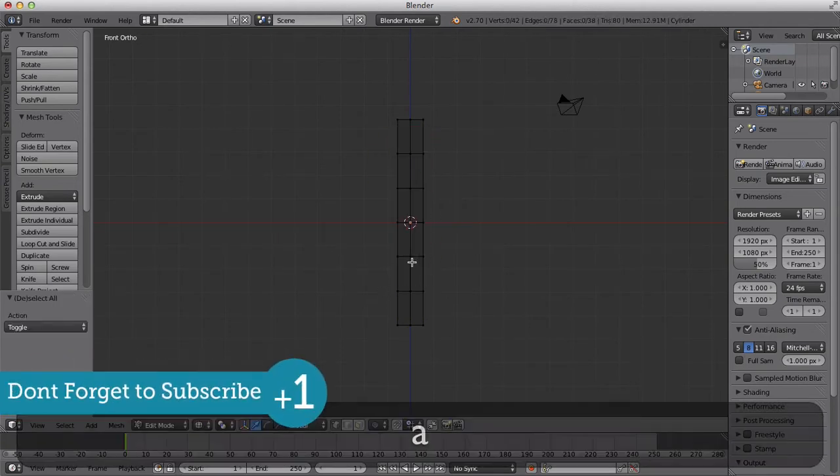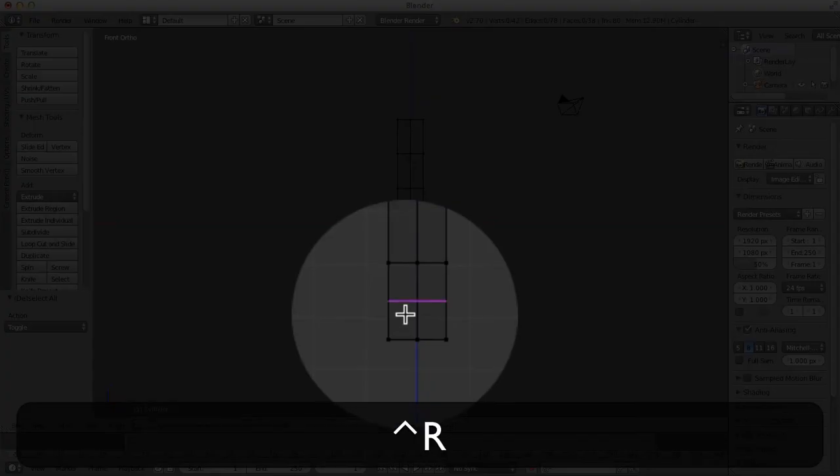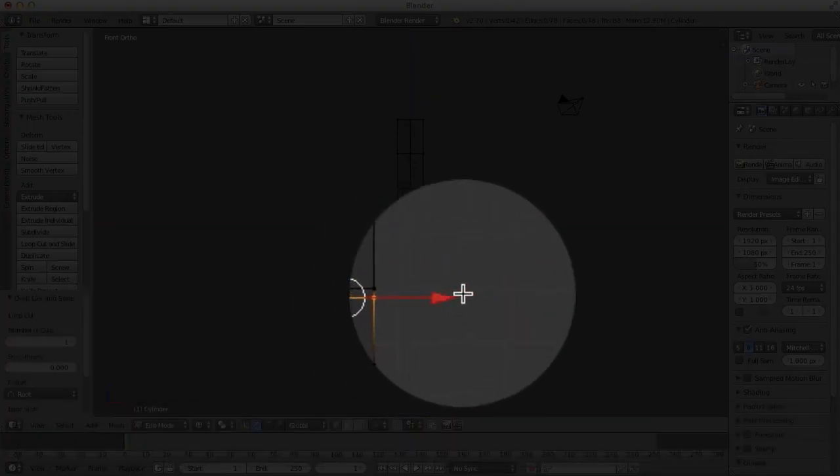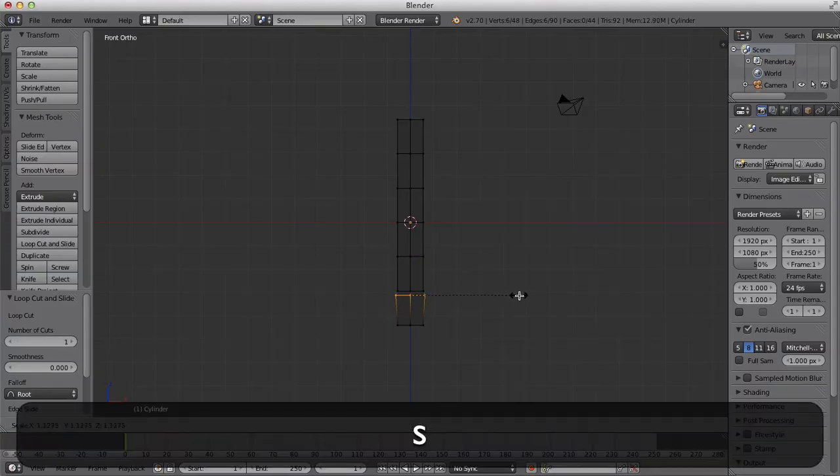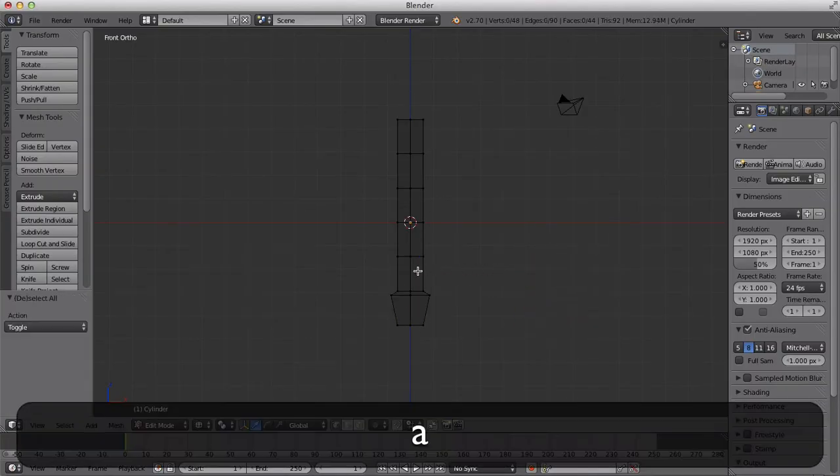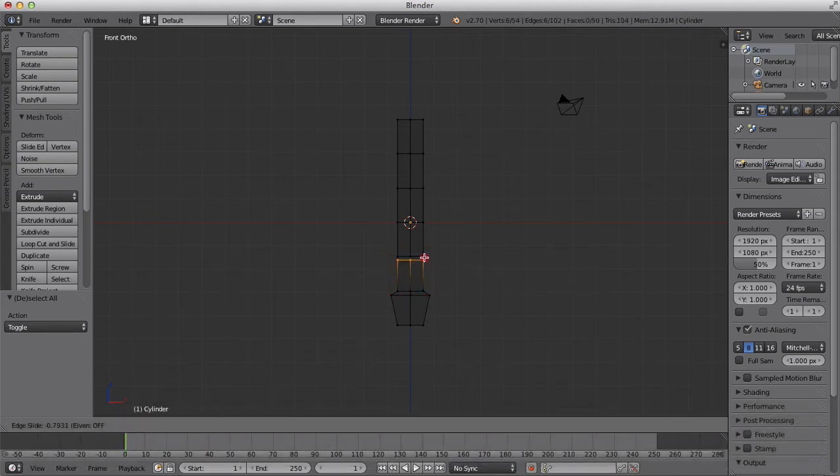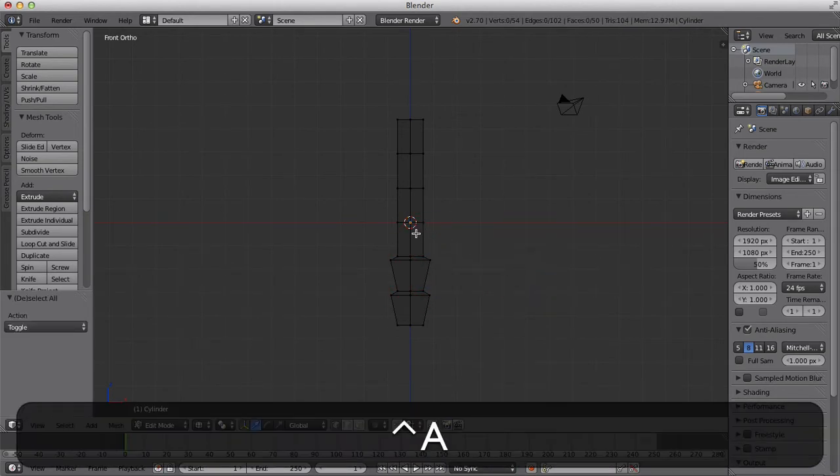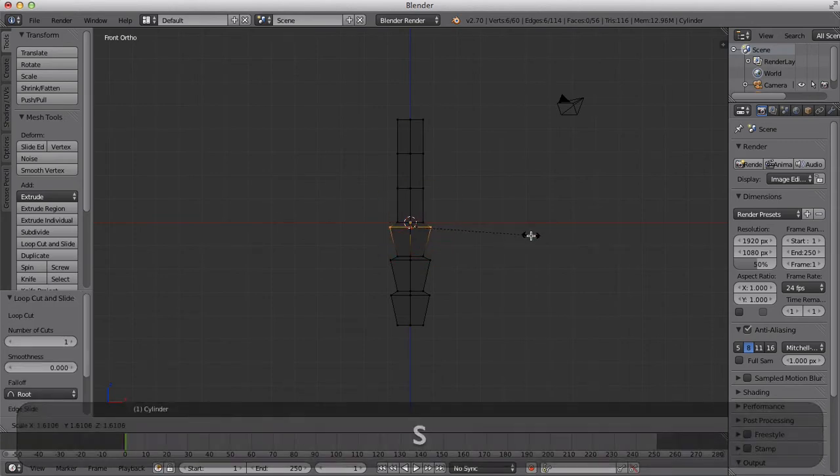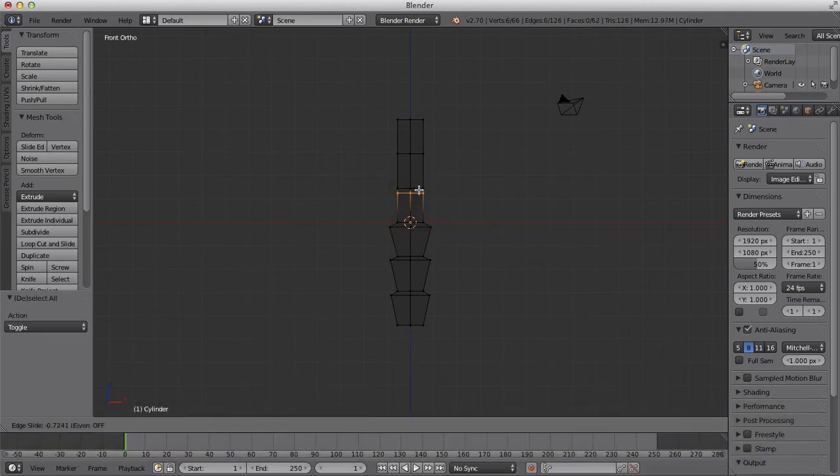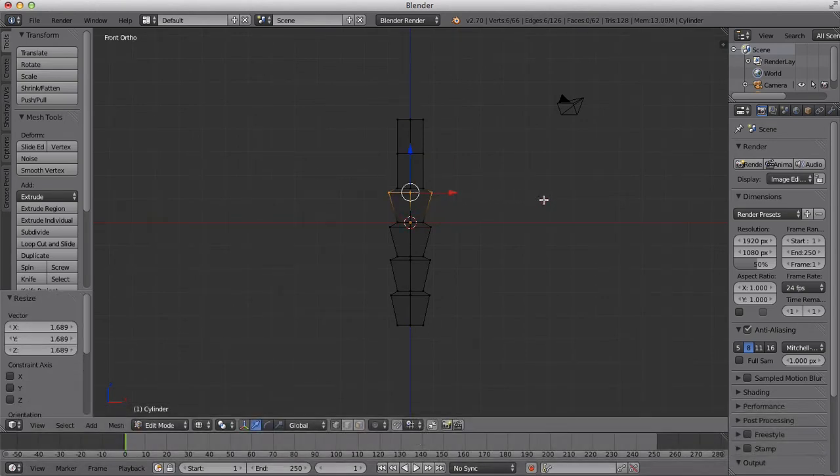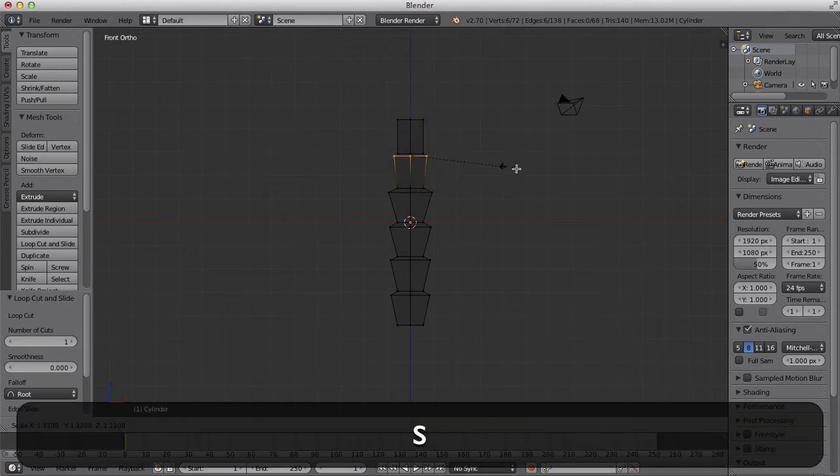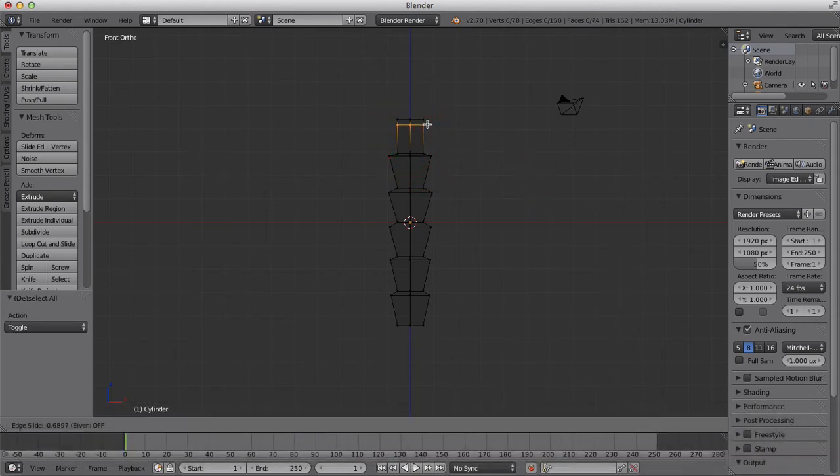So now we've got these cuts on our shape here. We're going to Control R down here and put it around there, another cut. Then hit S and scale it out like so. We're going to do this all the way up. This is making the trunk of our palm tree, or whatever you like to call it, coconut tree, depending where you're from.